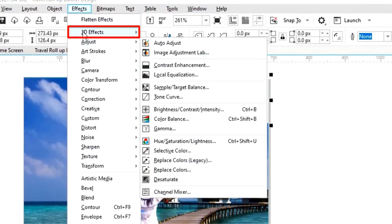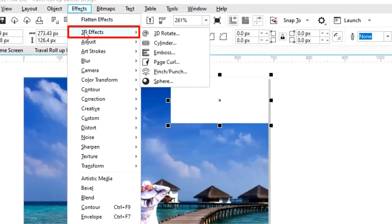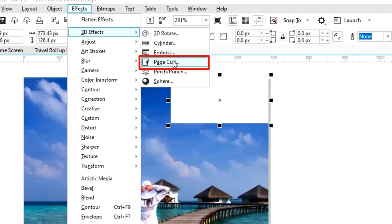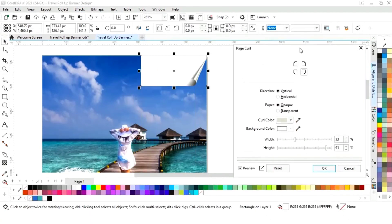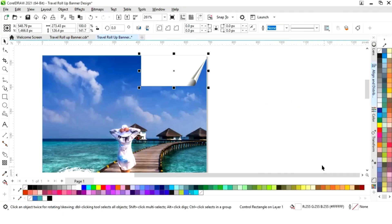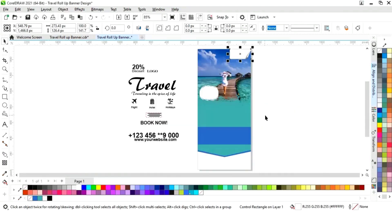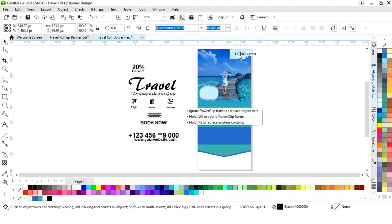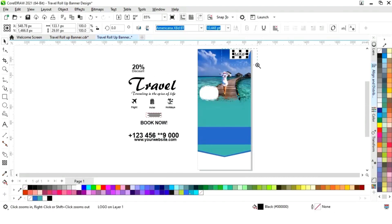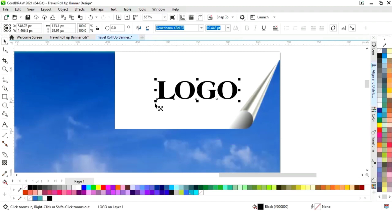Now we will go to the Effects menu and select 3D Effects. Now we will select Page Curl — you can see the settings — then click OK. Now place the logo on this. Now we will change the rectangle.